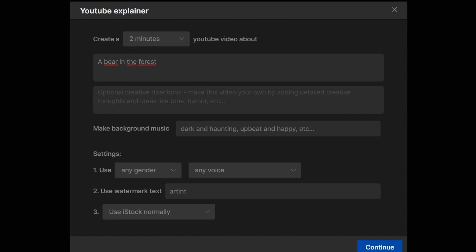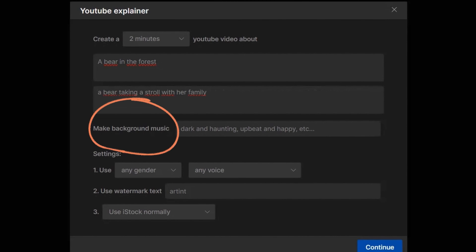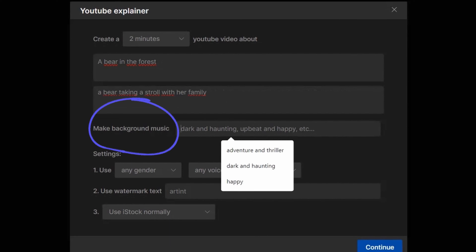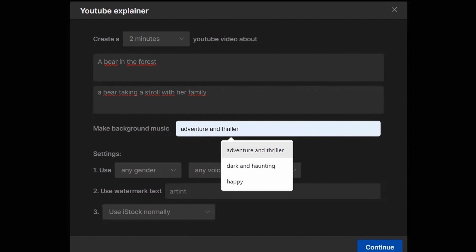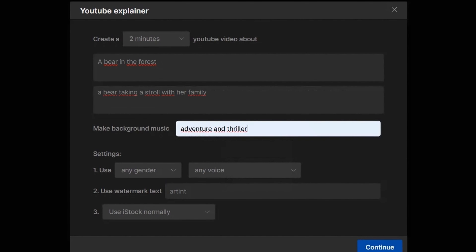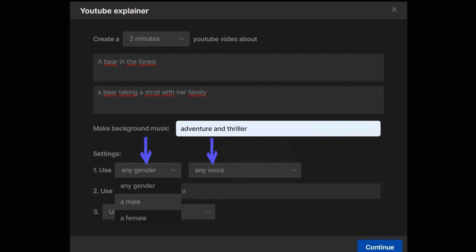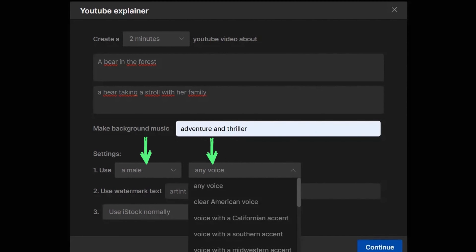You can also add additional information in this field to elaborate on your video. For instance, let's write 'a bear on a stroll with its family.' From this section you can have it create any background music — for example, let's write 'adventure and suspense music.' If you want, you can have the artificial intelligence voice your video or even determine the speech accent.